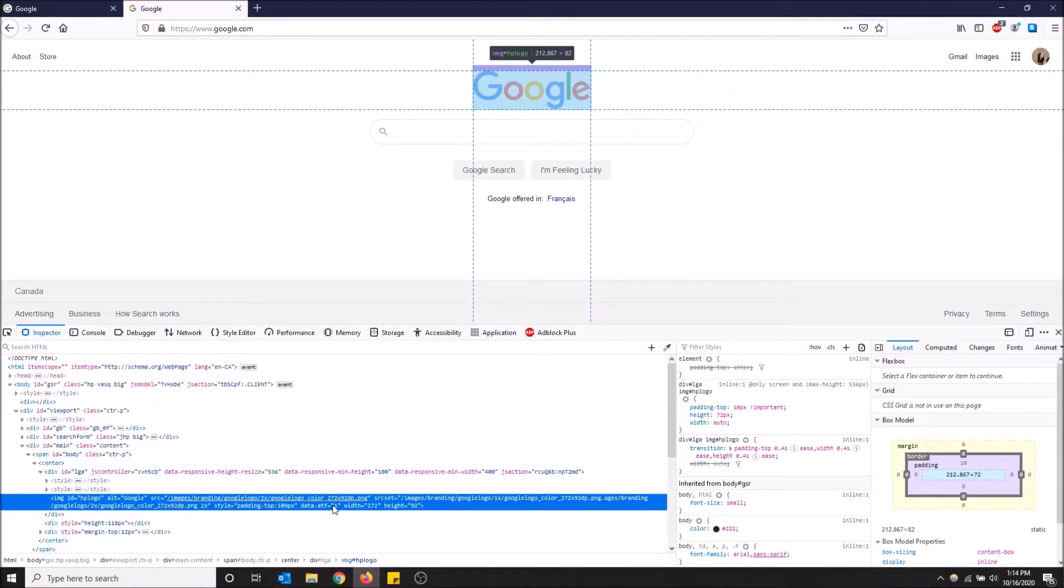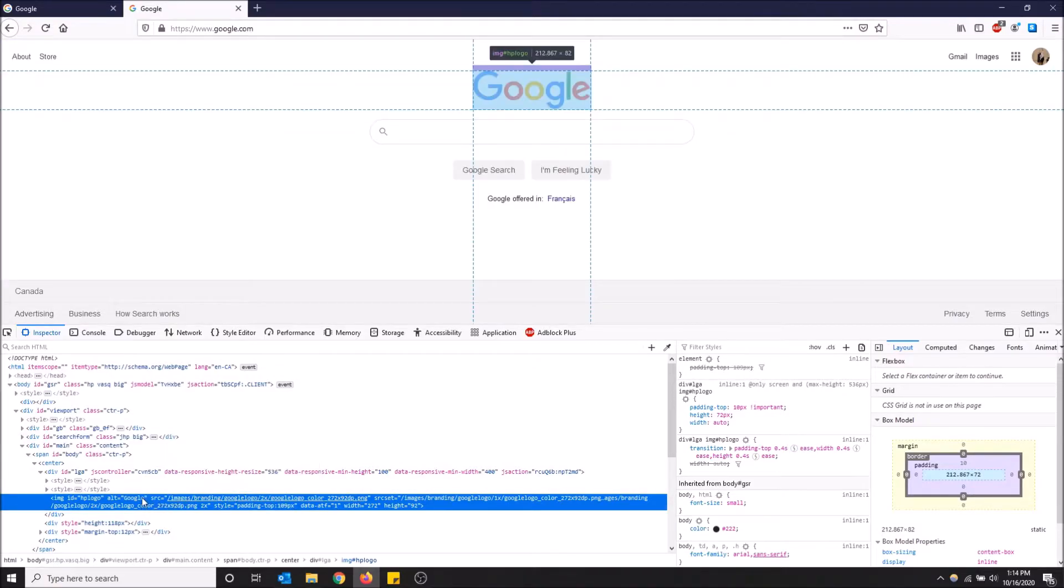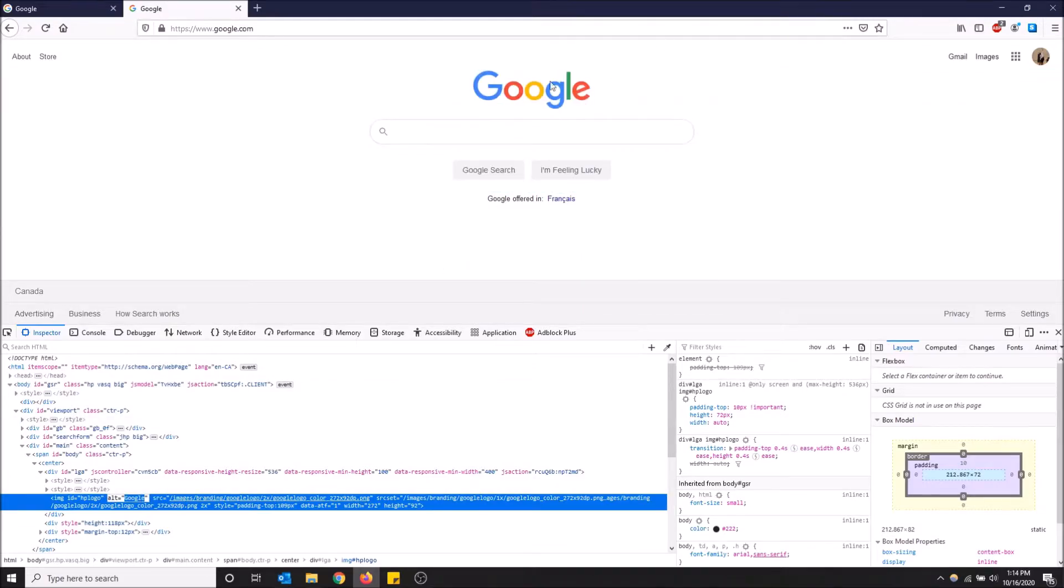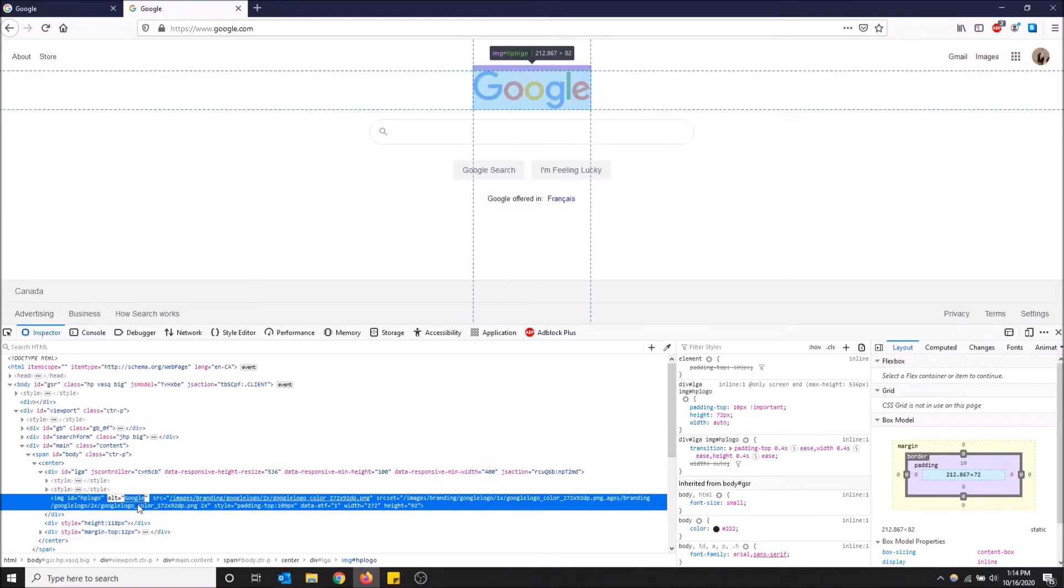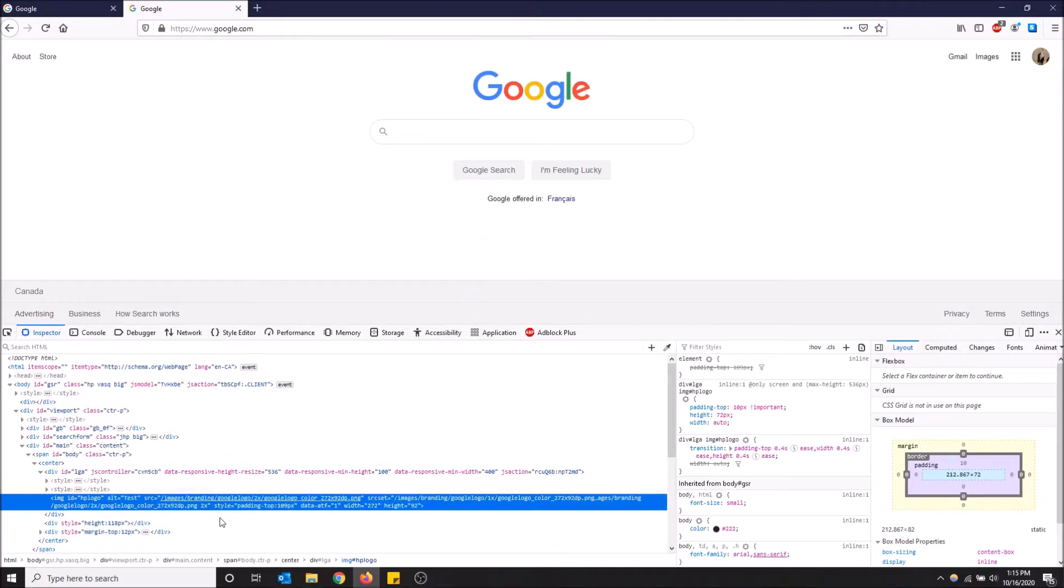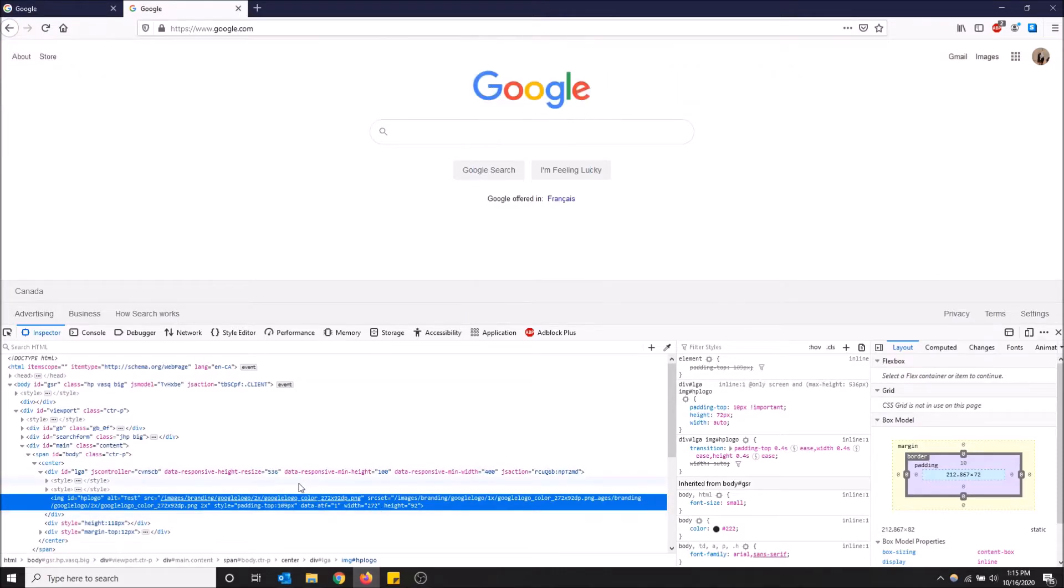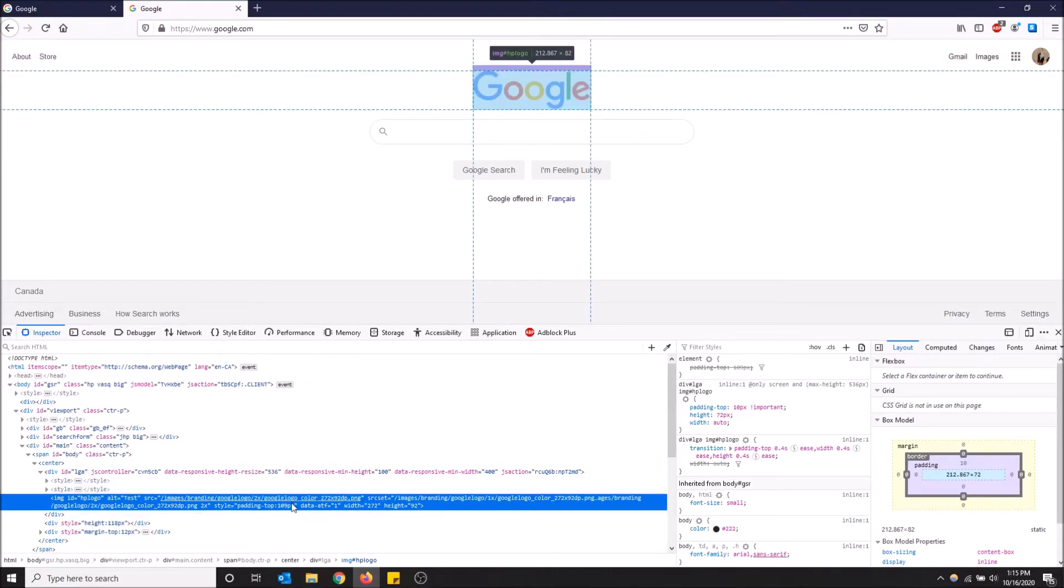If you want to edit things on the page, you can just mess with the HTML here. So as you can see, this is the text for this element... actually, this might just be a logo, it might not be text-based. That would make sense. Oh yeah, this is an image.